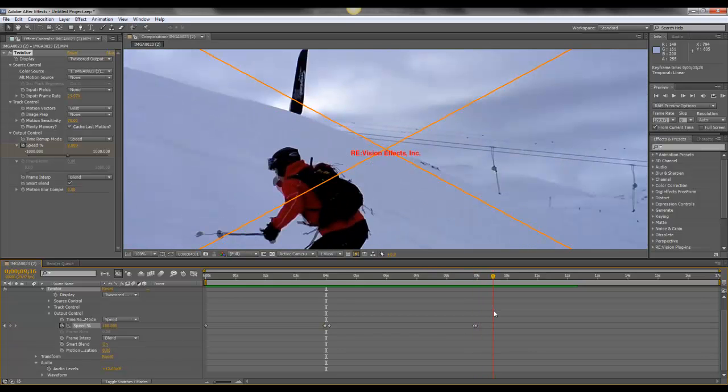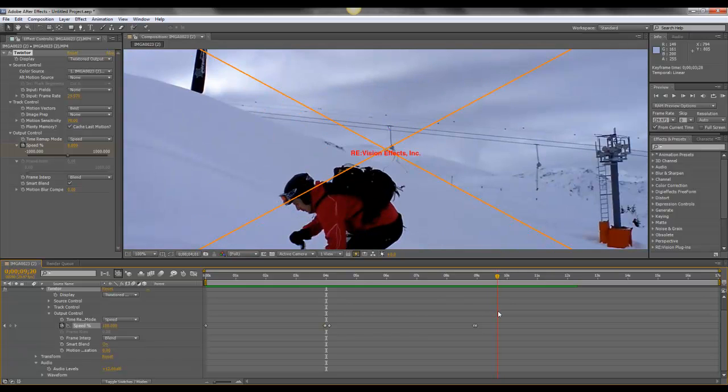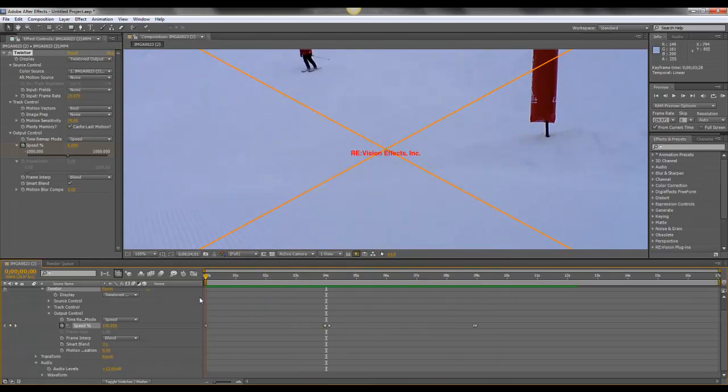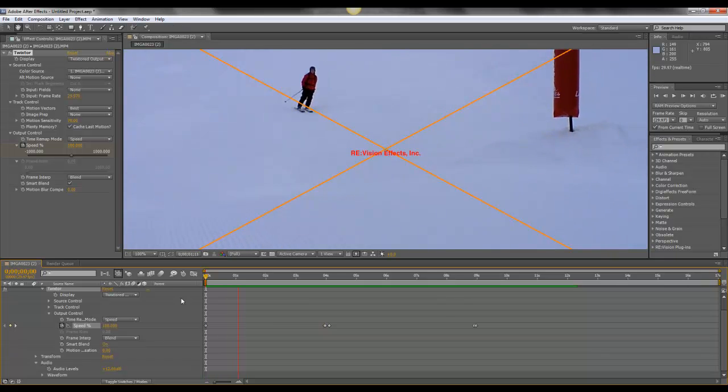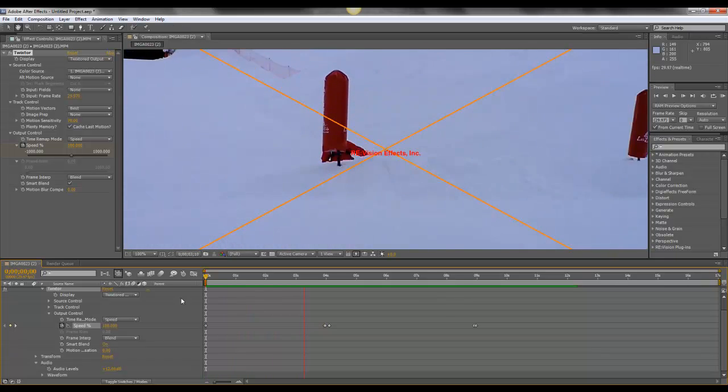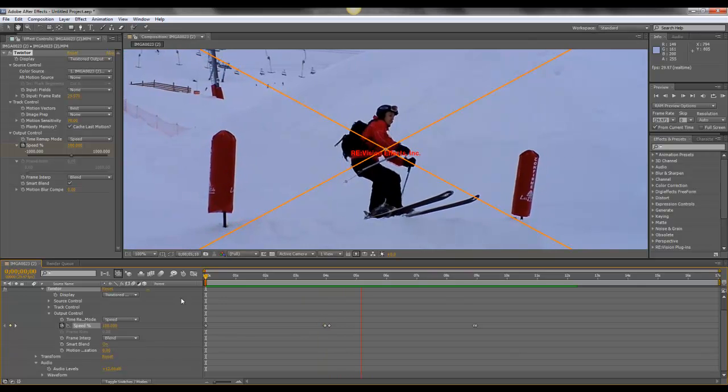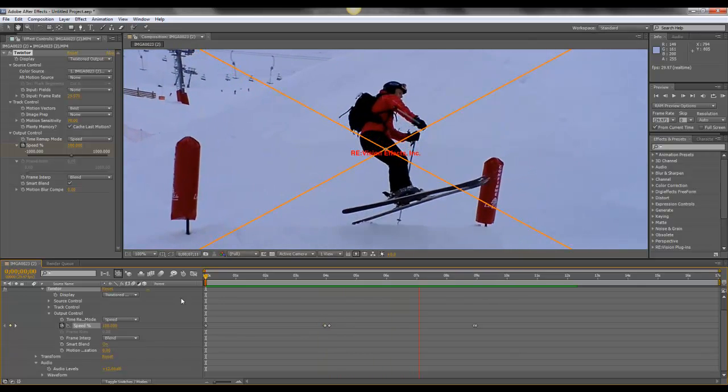Okay, so just going to run through this video to give you an idea of what it will look like. Alright, let's get started.